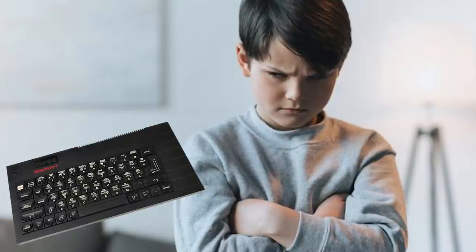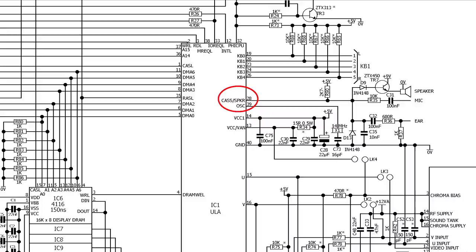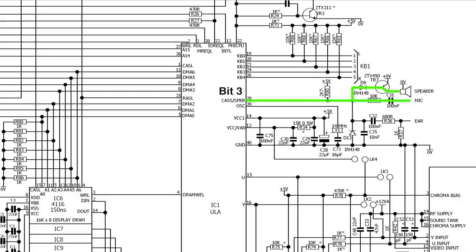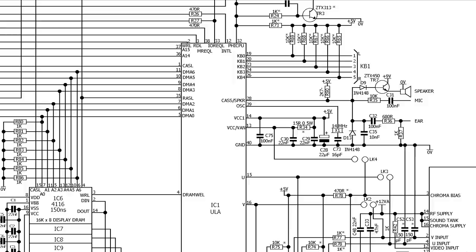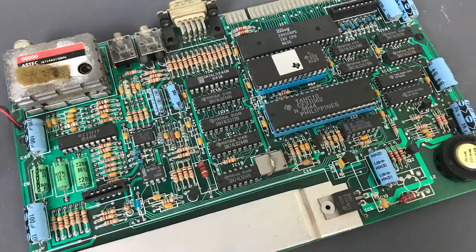The ULA in the Sinclair ZX Spectrum has one output pin that controls the sound. Depending on what bits you write to the FE port, it goes to the mic port, bit 2, or the mic and the internal speaker, bit 3. The ULA does this because it can output analog signals, so if bit 3 is set, it will generate a slightly higher voltage, which activates the transistor that sends the signal to the speaker. However, an unexpected behavior of that system that programmers discovered is that if you enable both bits 2 and 3, the sound generated is louder than just bit 3 alone.